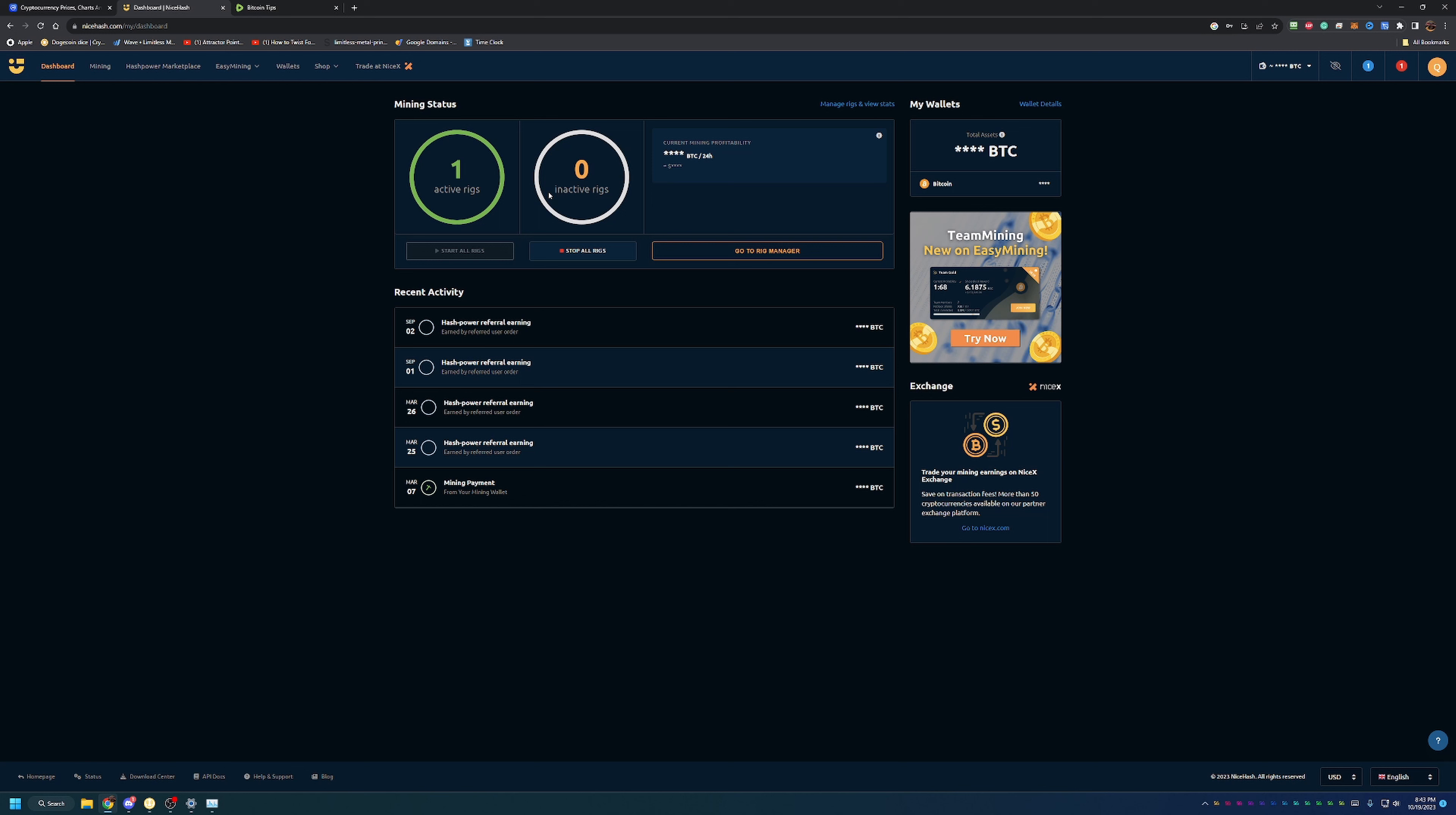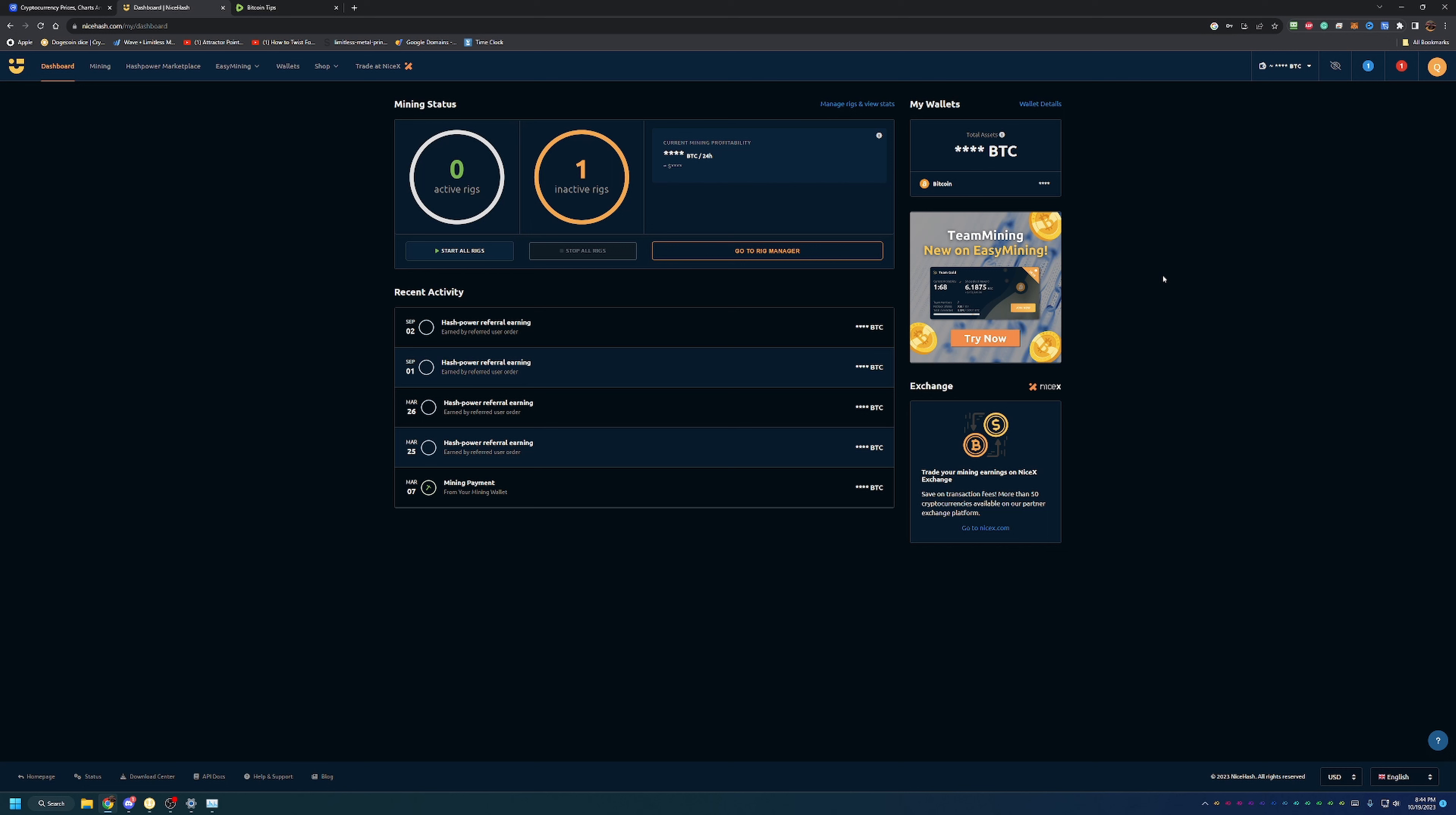Of course, it does pay out in Bitcoin. Everything shows up in your account here in Bitcoin, which is super nice regardless of the program that you're mining or the coin that you're mining. It all gets paid to you in Bitcoin. Whether you like that or not, I think it's a nice feature. You don't have to deal with little amounts of coins that maybe you're not interested in. You just get the Bitcoin and you can do whatever you want with it from there.